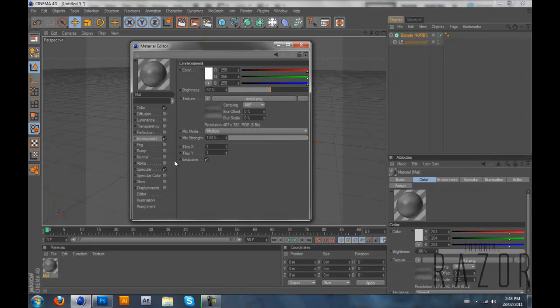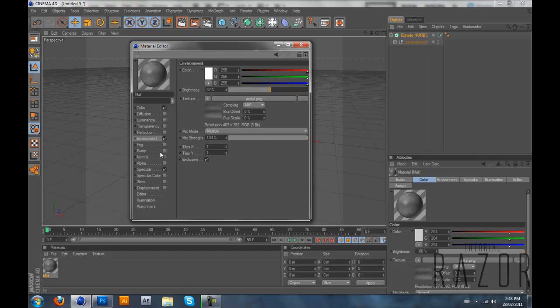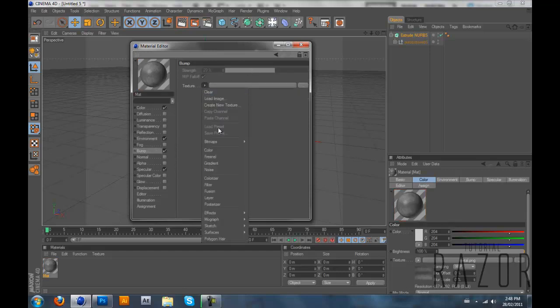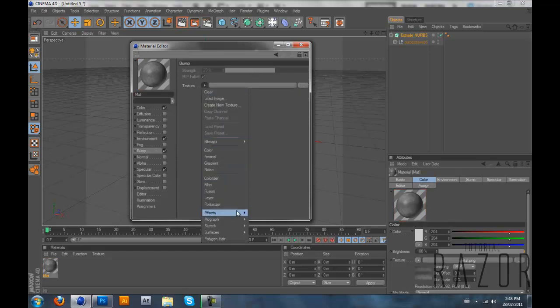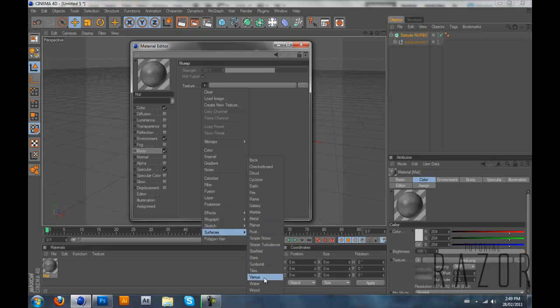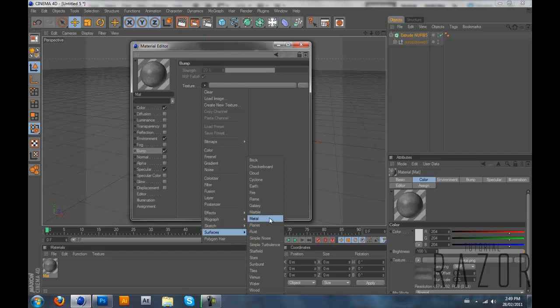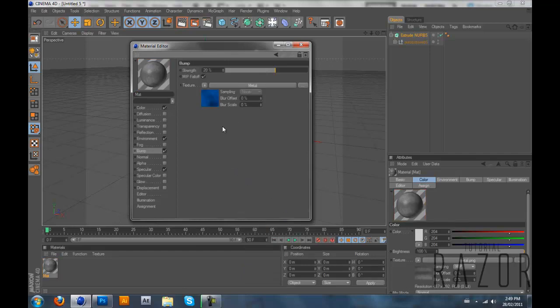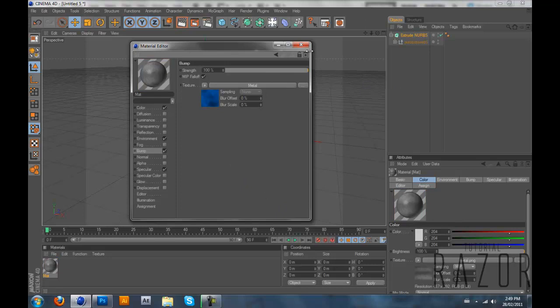Then what you want to do is go into bump. And I want it to look like stone but you could make it look however you want. You want to go into the textures like the same before but go into surfaces this time. And select what you want from here. I'm going to use marble or metal. I'm going to use metal. And add the strength to 100.